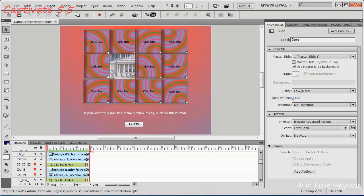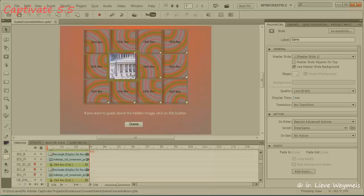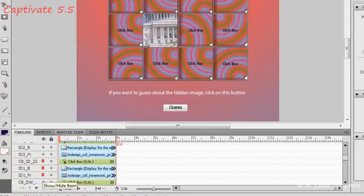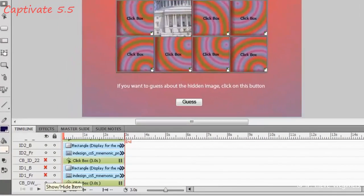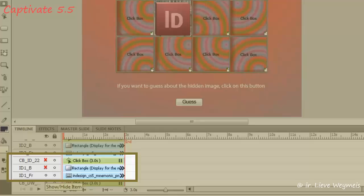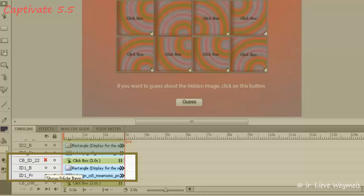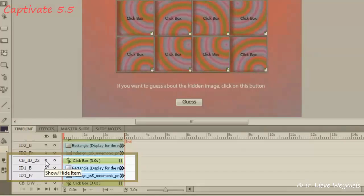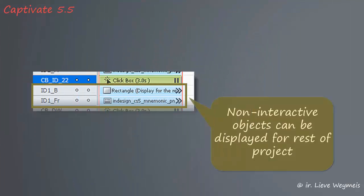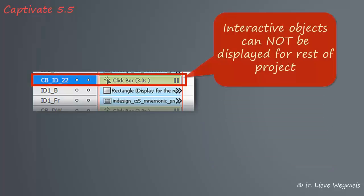Here I disclosed one part of the image by hiding three objects. The bottom object is a mnemonic displayed for the rest of the project. On top of it another image, back of the card, displayed for the rest of the project. The top object is a clickbox to trigger an advanced action. It's not possible to set this for the rest of the project because it's an interactive object.